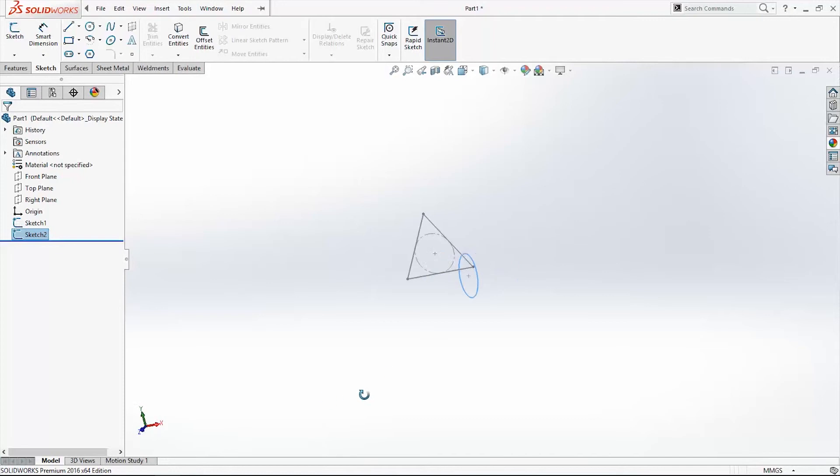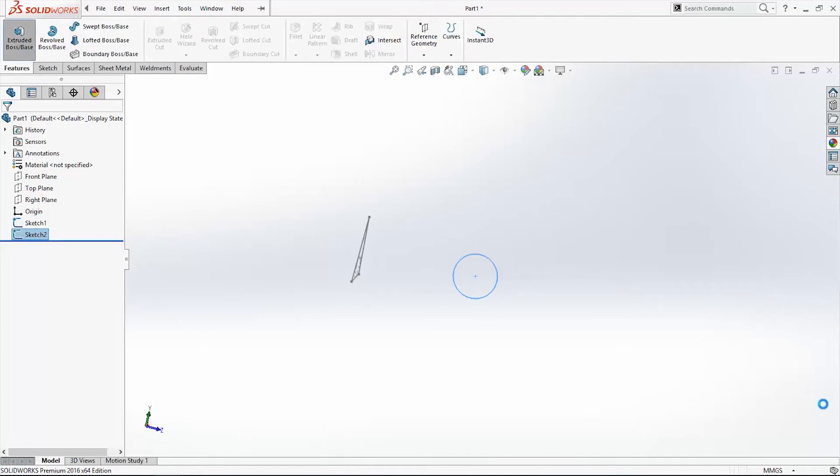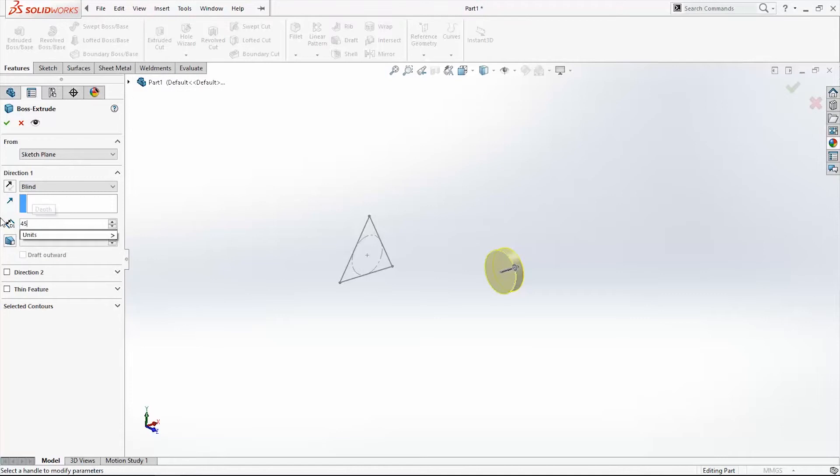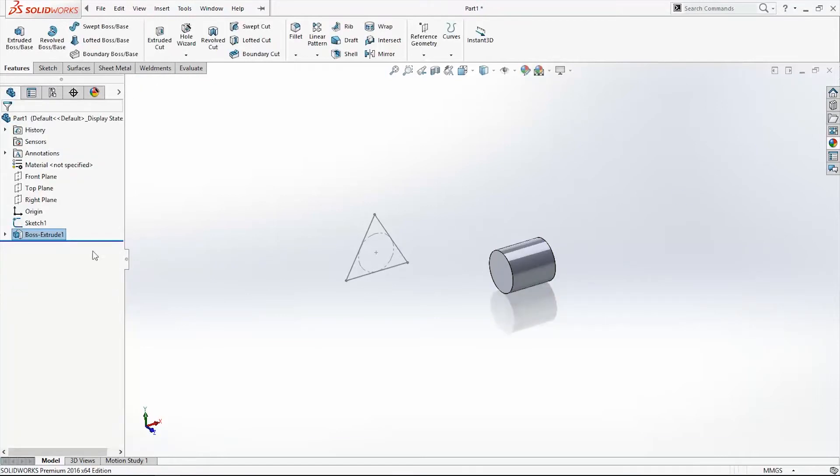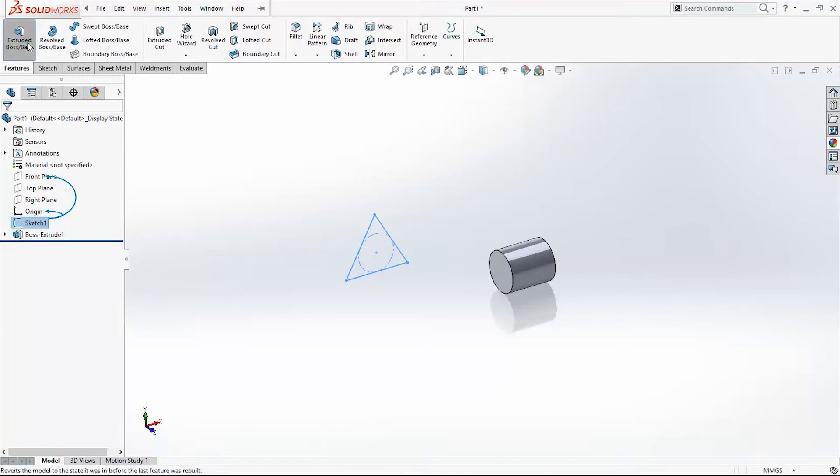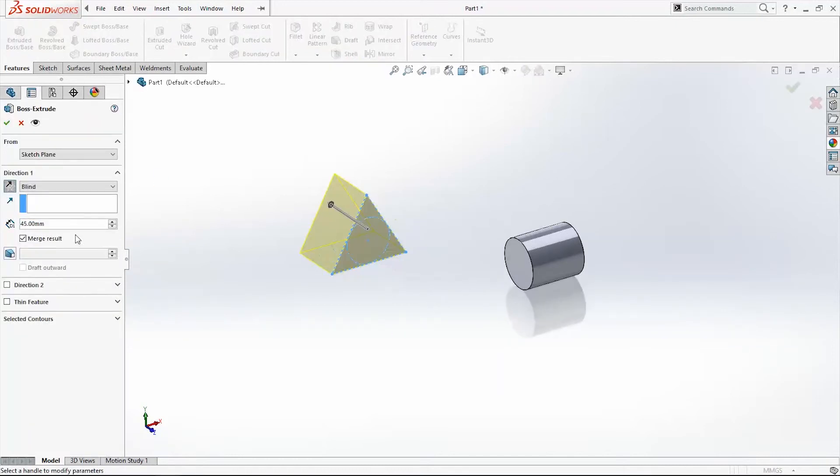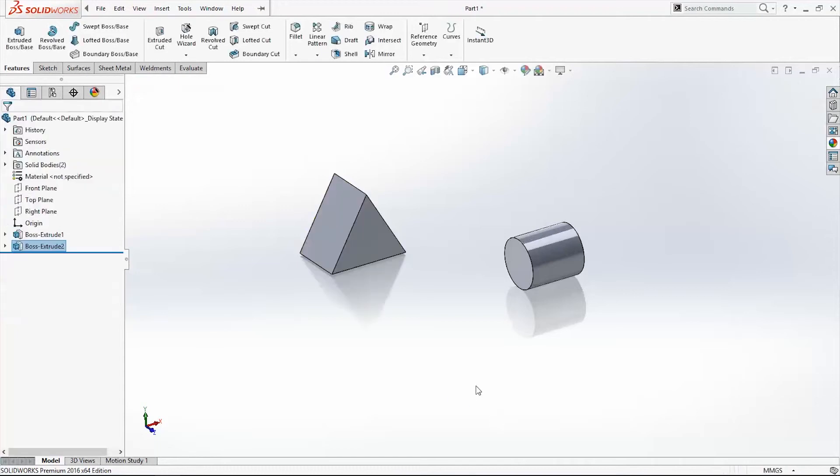Go to Extrude Boss Base in the command manager, extrude 45 millimeters. Okay. Again, Sketch 1, extrude it, change direction, 45 millimeters, again okay.